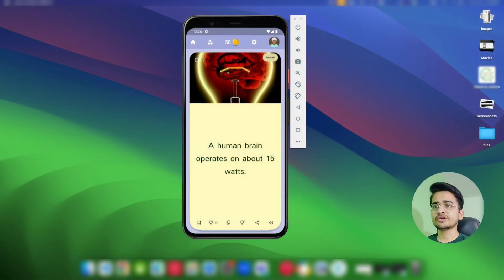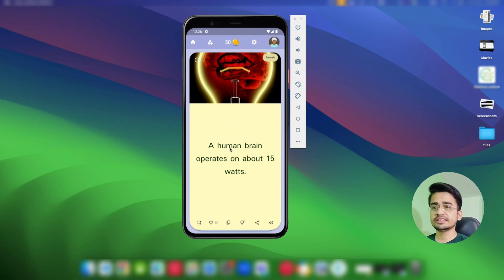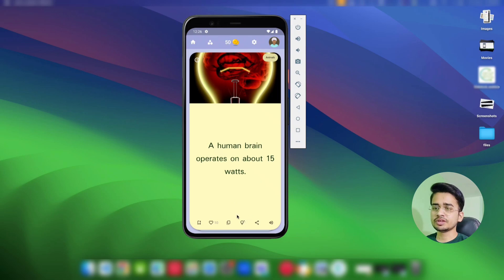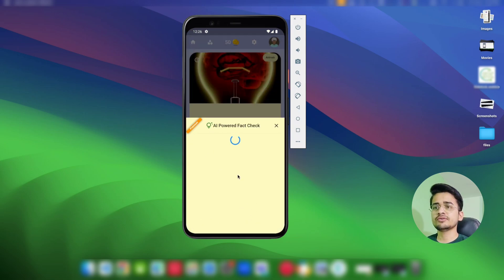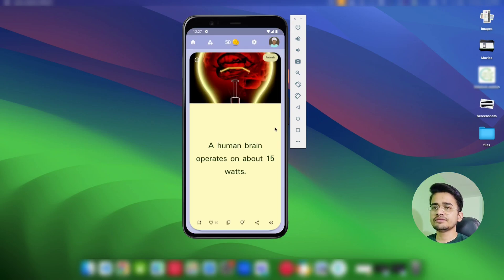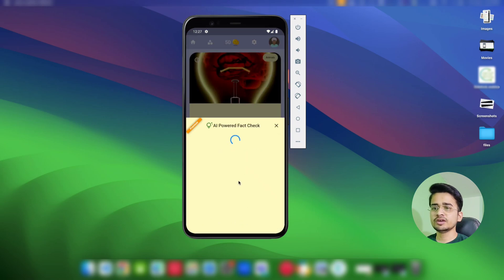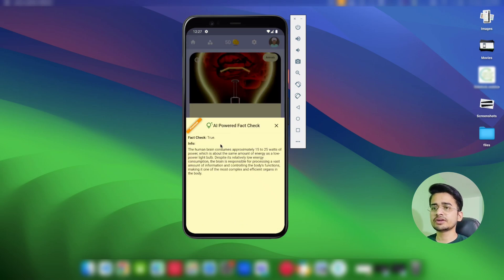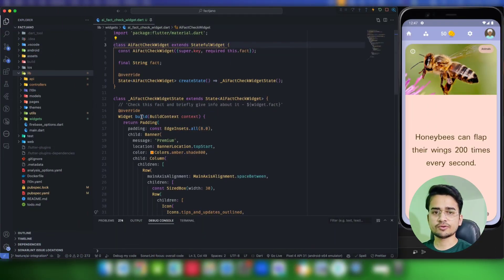Let's get started. This is what we are going to build — this is my Fact Janu app where I am going to add the AI-powered fact check feature. If you click on this icon, it will open the bottom sheet. As you can see, it is using the Google Generative AI, checking about this fact. This fact is correct, and it is giving more information about it. Each time it will provide a different answer, so nothing is hard-coded.